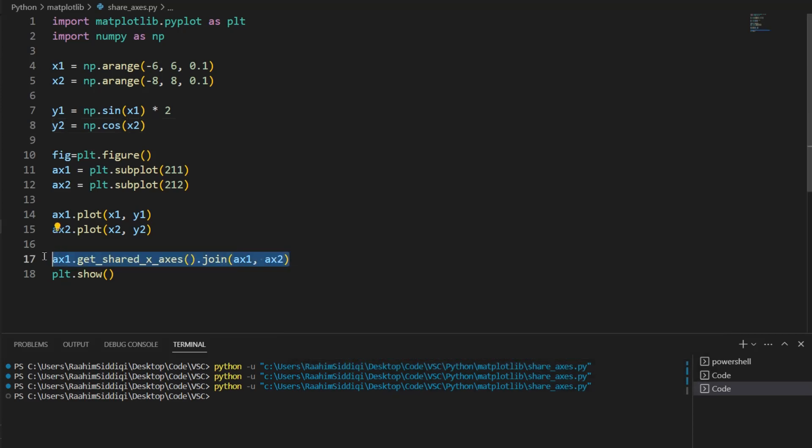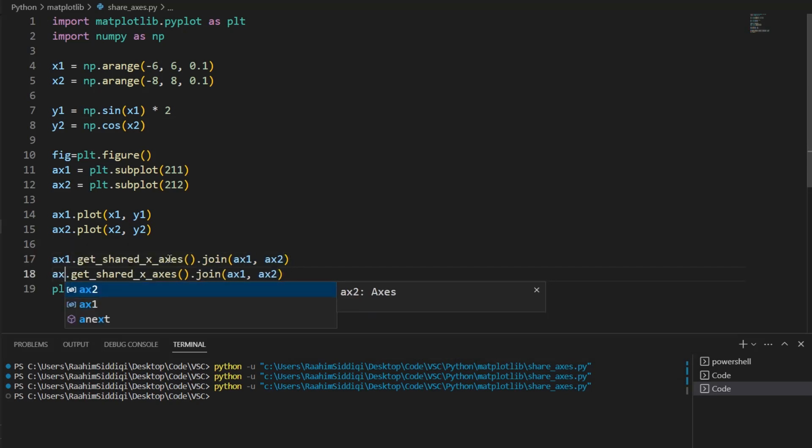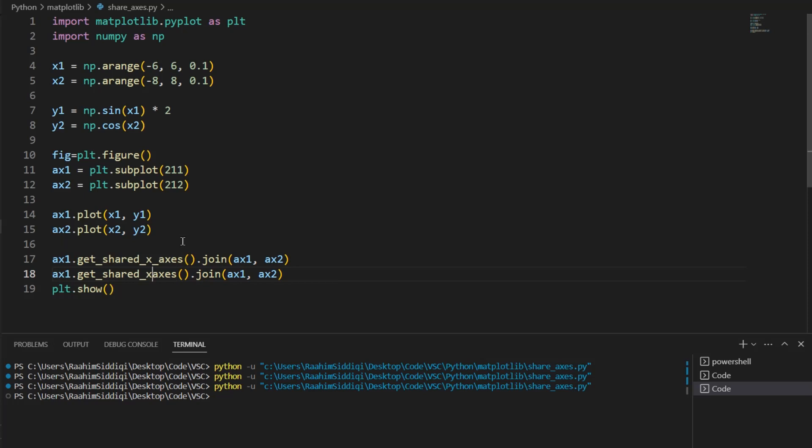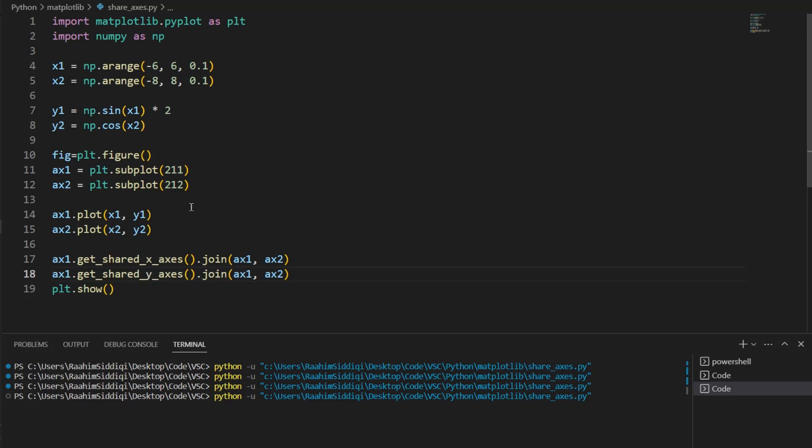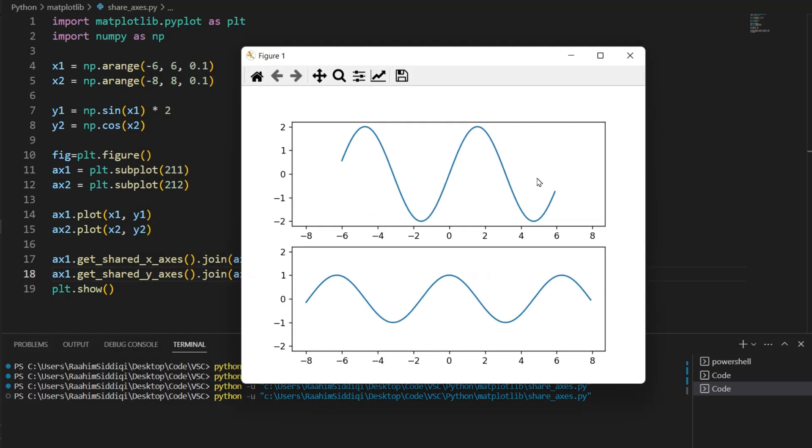So what I'm going to do is repeat this process for the y-axis as well. Now if I run this code, we can see that the first plot has twice the height of the second plot.